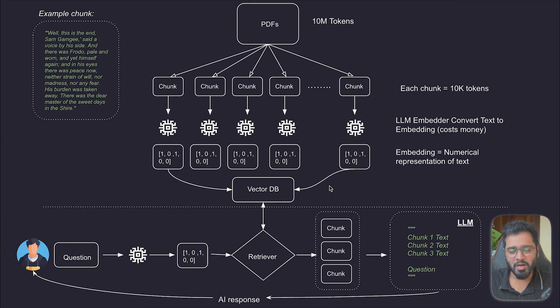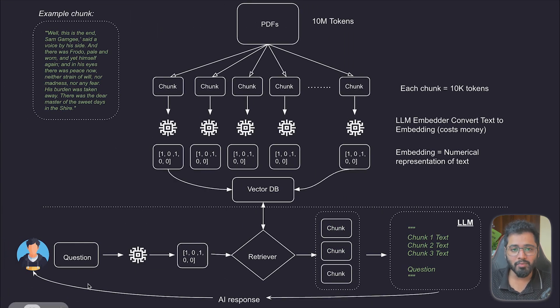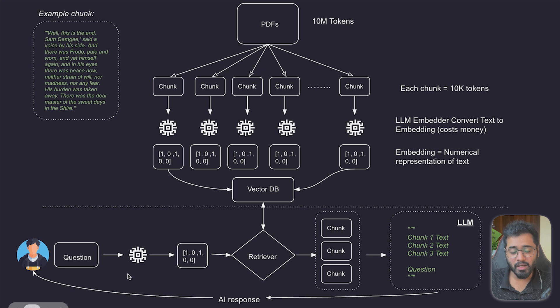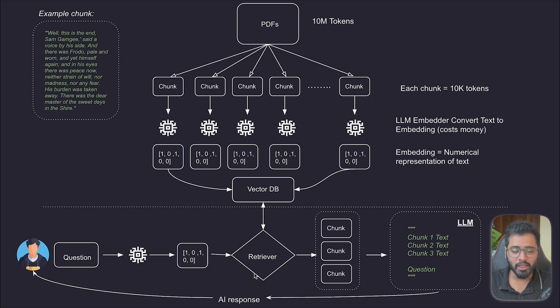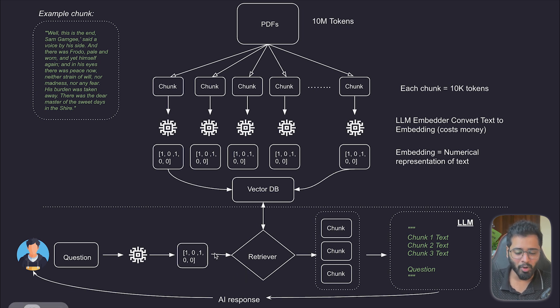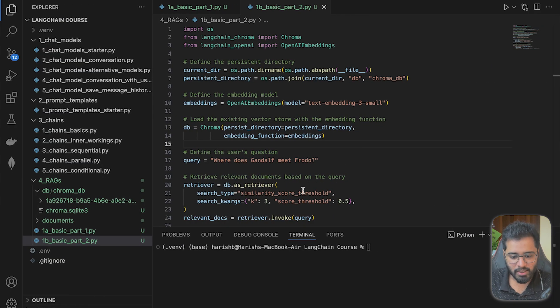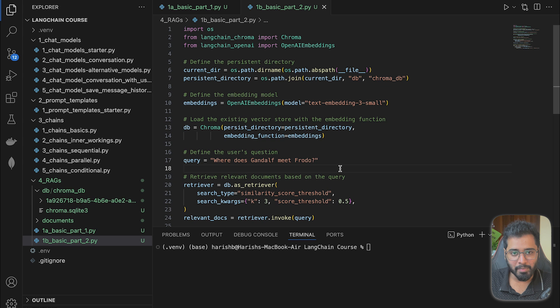So in this part of the section, we are going to be looking at the second part of the RAG system where we are only going to be pulling the relevant chunks from the database, the vector database, based on the user's prompt. So let's go through it step by step.